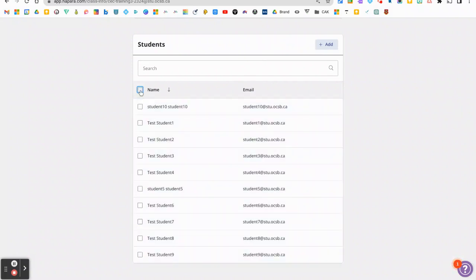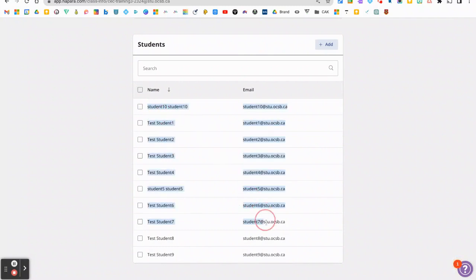But instead, just manually highlight with your cursor all of the student names and emails that are under that section. And then just going to do Ctrl C.